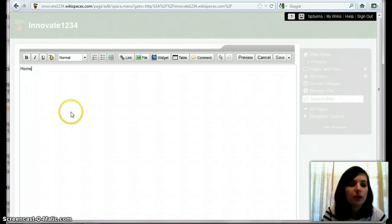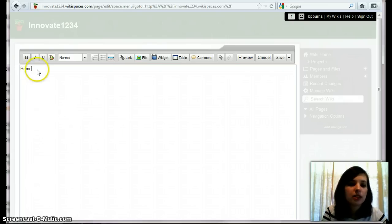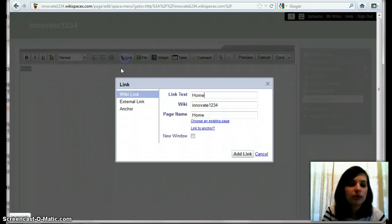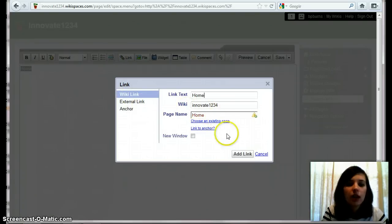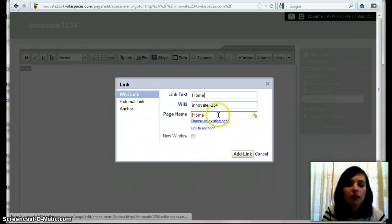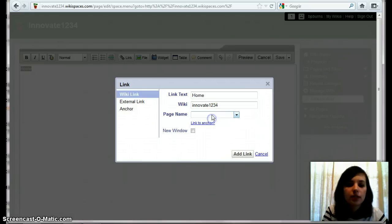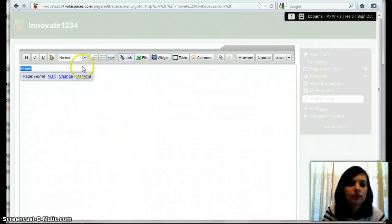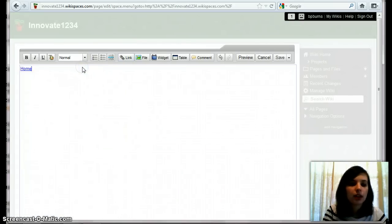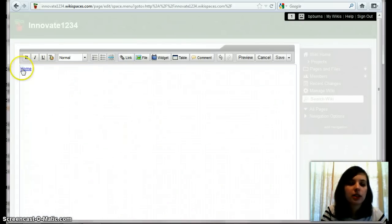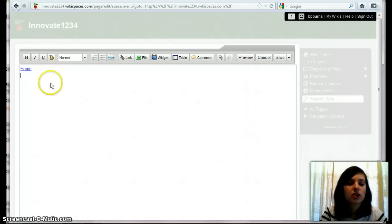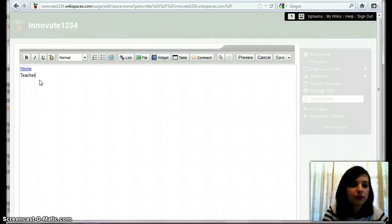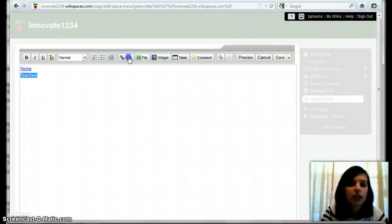So every wiki has home as the base. So what you do is you type it in and then you highlight it. Let's see if there's no existing page yet. So we add link. And then so every time someone clicks on this, it's going to bring back to the main page. And then let's come up with another one.